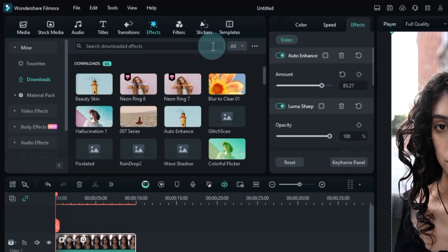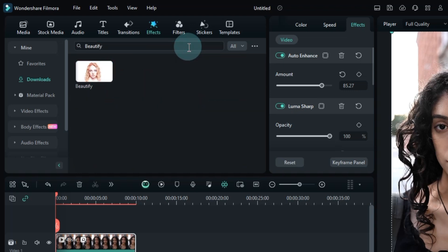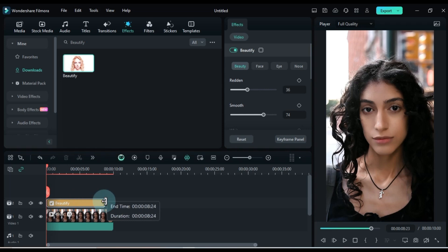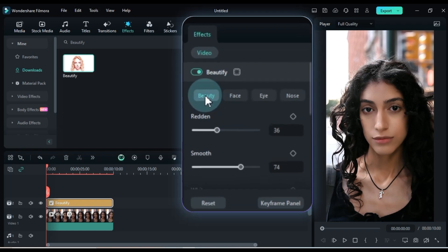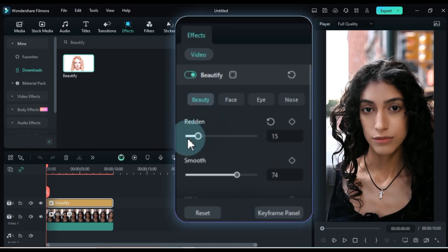Now let's add the perfect finishing touch. Search for the beautify effect in the effects tab. Download it and drag it onto the track above the timeline. Double-click the effect to adjust the settings. In the video panel, select the beautify section. Follow my settings for a smooth beautiful skin effect.